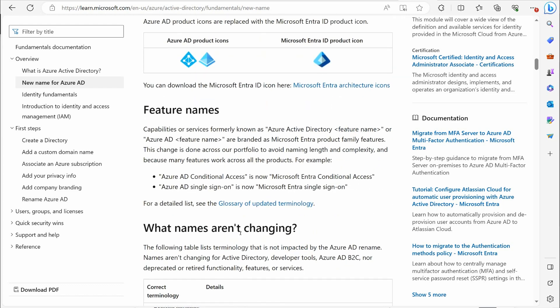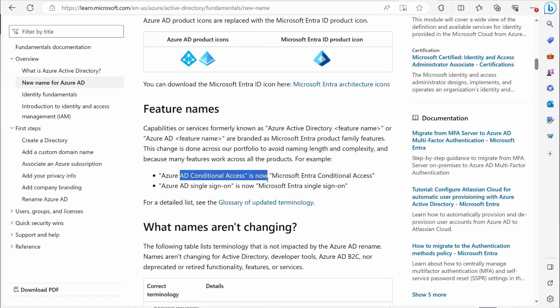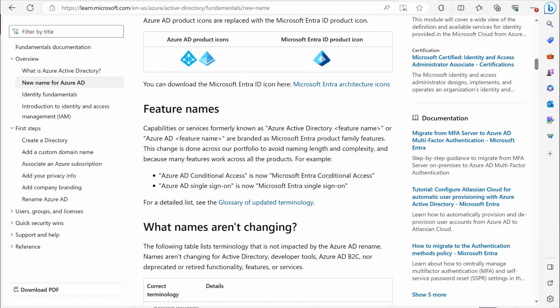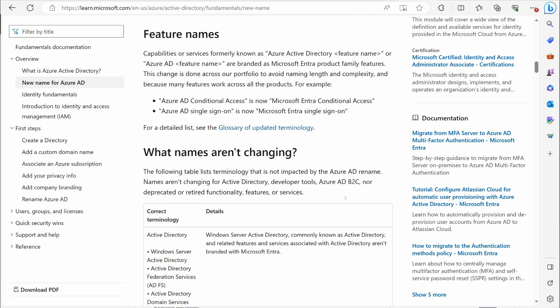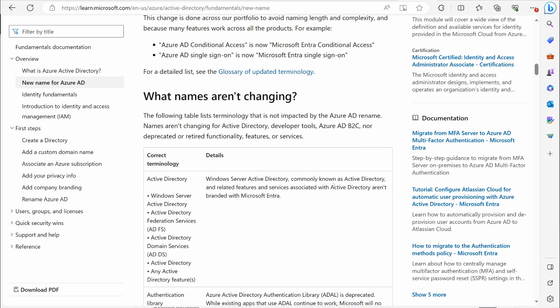Azure AD Conditional Access will now be called Microsoft Entra Conditional Access. Azure AD Single Sign-On will now be called Microsoft Entra Single Sign-On. So you can see it's not really too big of a deal. They're really just changing the Azure AD part to Entra.